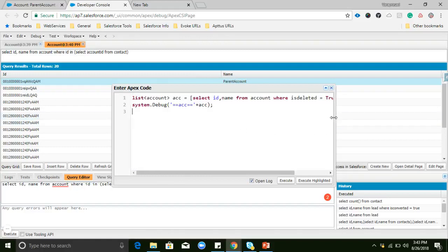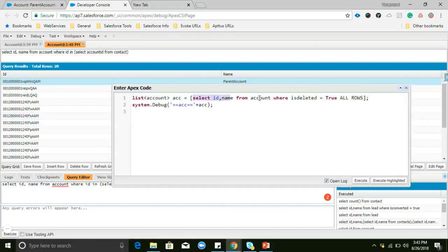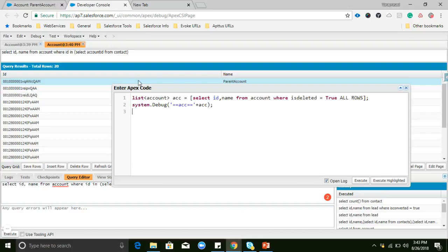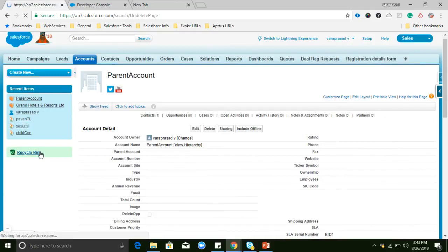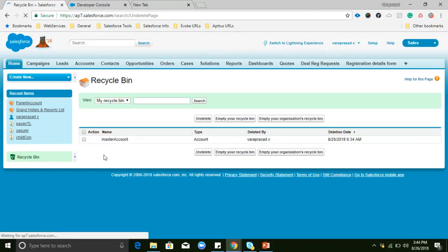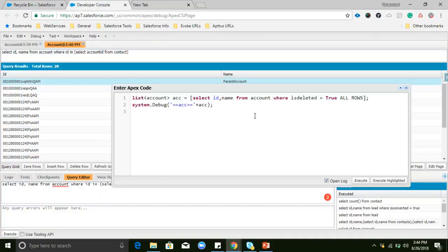In the query editor, FOR UPDATE and ALL ROWS keywords are not supported. To test the ALL ROWS keyword, we can use the Anonymous Window in the Developer Console and execute the code there. For example, I will check my Recycle Bin to see if any records are there — I have only one record in the Recycle Bin — and we'll check now if this record is retrieved.